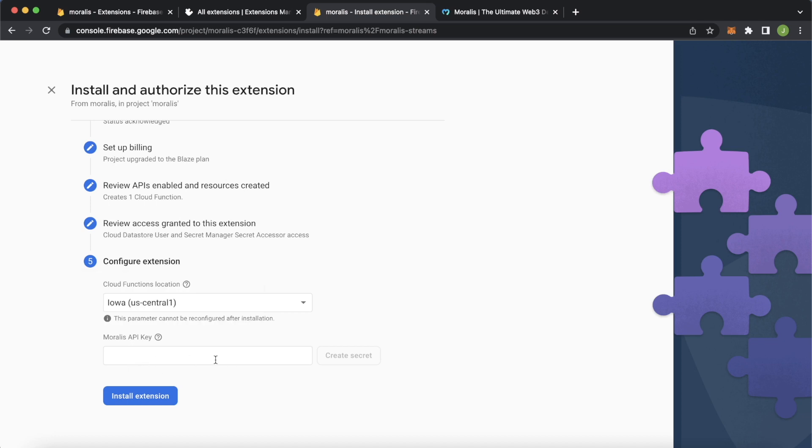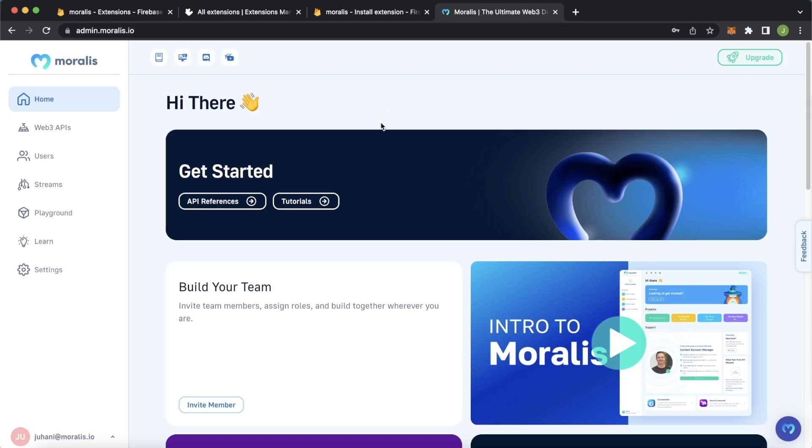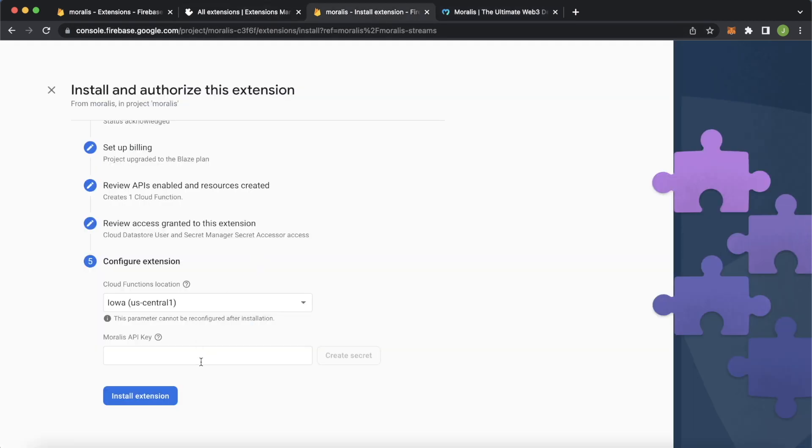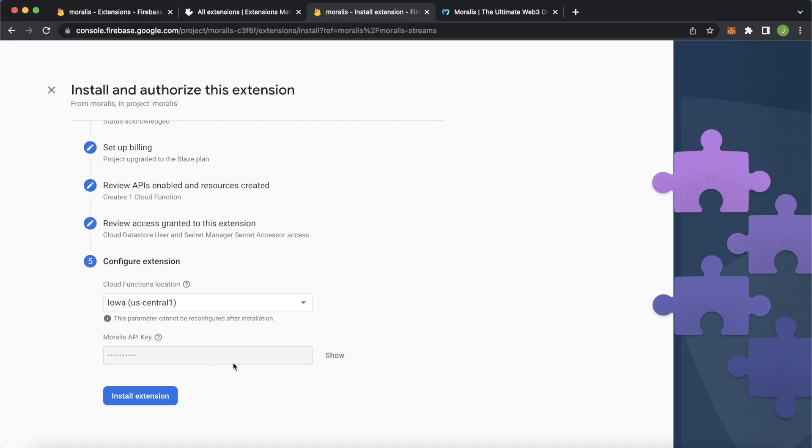For the Moralis API key, the extension needs access to Moralis functionality in your Moralis project. For that, you have to head over to Moralis.io. I've already logged into my account at admin.Moralis.io. Here in the left sidebar, go to Web3 APIs and get your API key. Copy it from here. Jump back over to the tab where we're prompted to add our Moralis API key. I added that Moralis API key. I didn't show it because it's important to keep your Moralis API key safe, but just press the create API key and after a little while it'll be added.